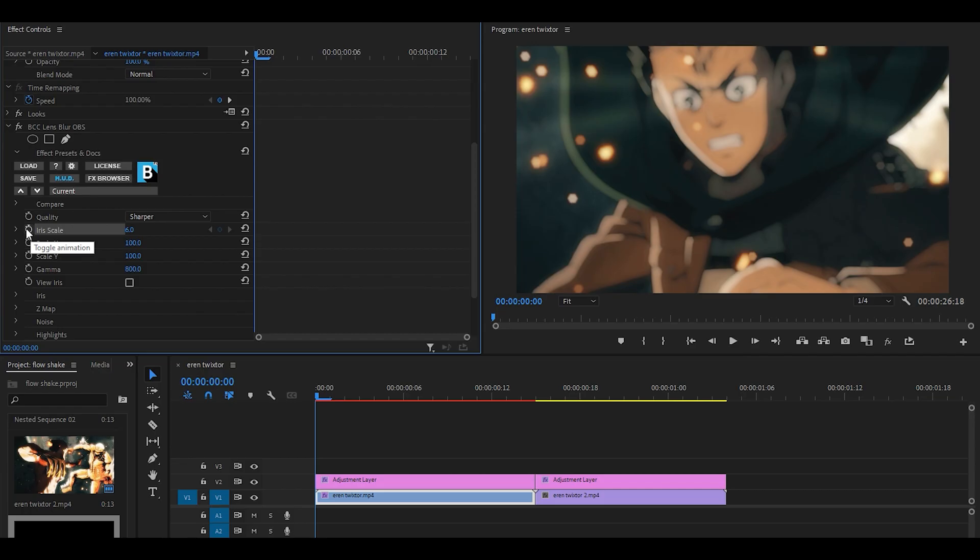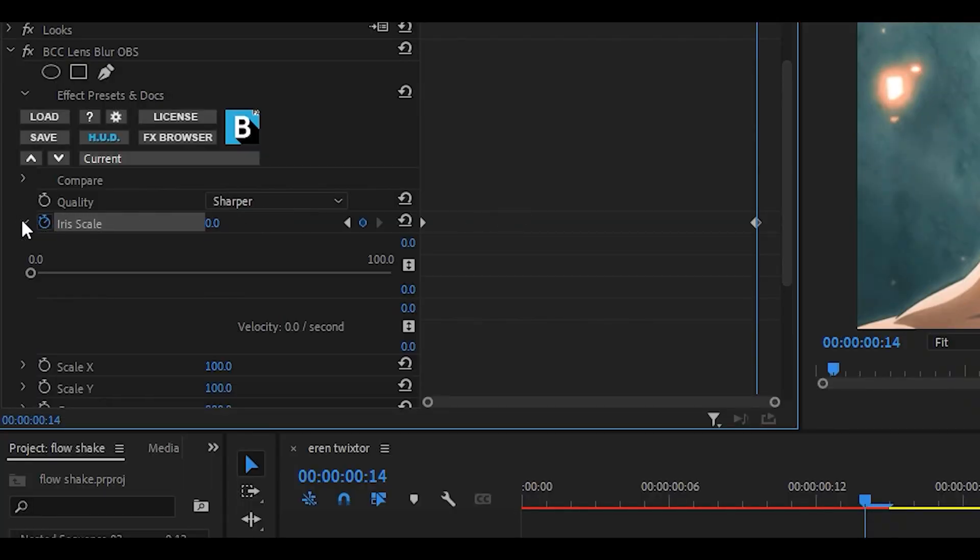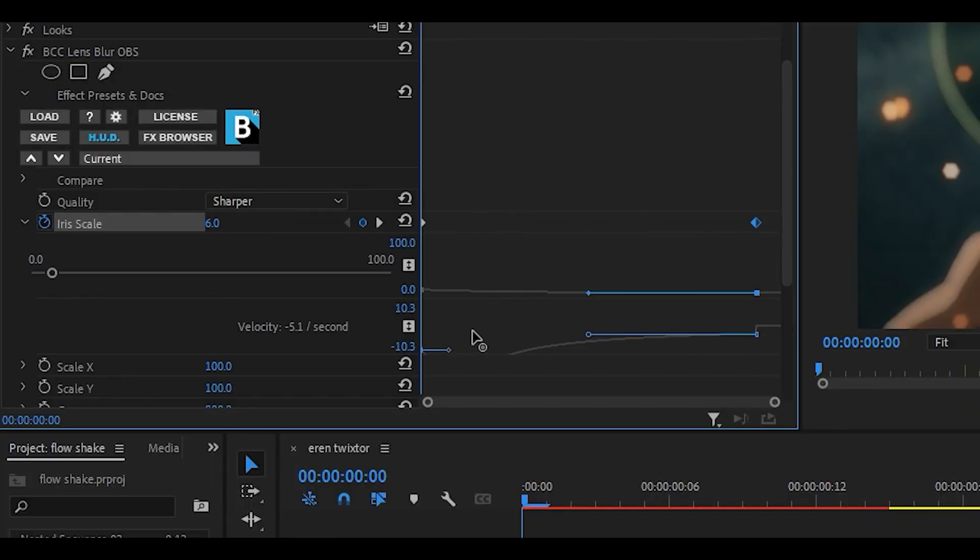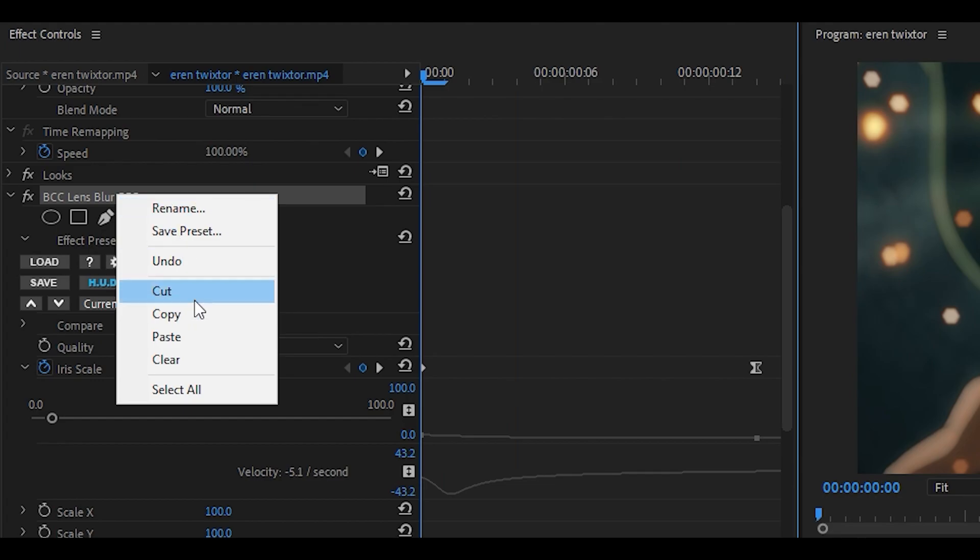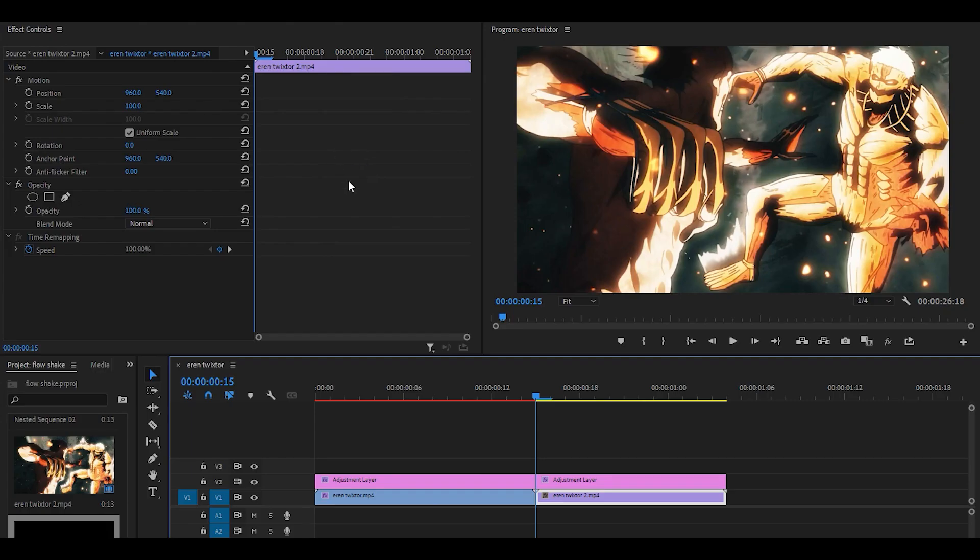Keyframe and graph this like we do always. 6 at the beginning and 0 at the end, and just graph it. All the way to the left and let go. Copy this effect onto the second clip. Just right-click on the effect controls panel and paste.